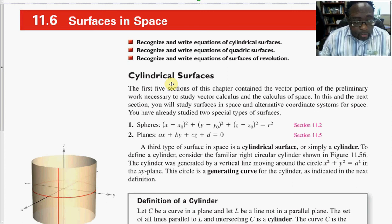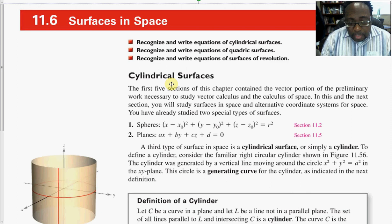Section 11.6: surfaces in space. There are four types of surfaces that we will talk about in this section, and actually in this entire course.